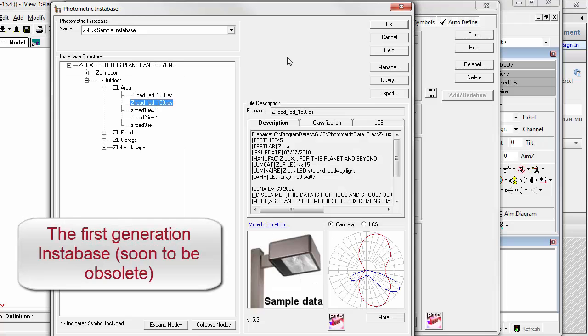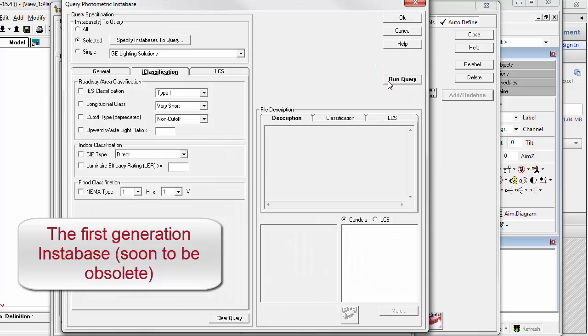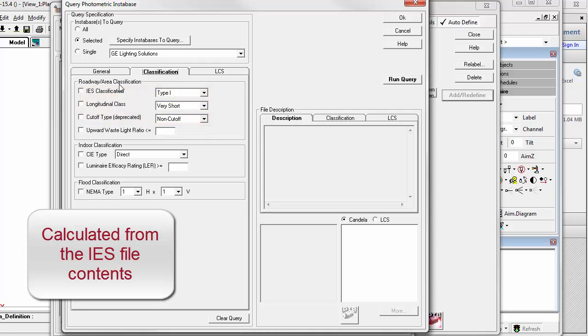In this first generation system, it was possible to search across multiple manufacturers for some specific performance characteristics such as BUG rating or IES types, IES classes. These are things that can be calculated from the IES file.